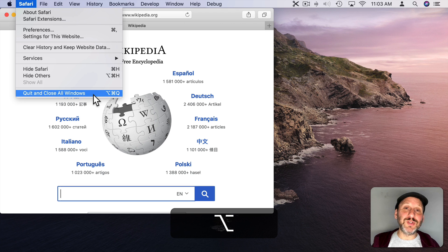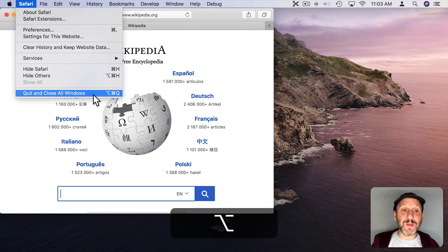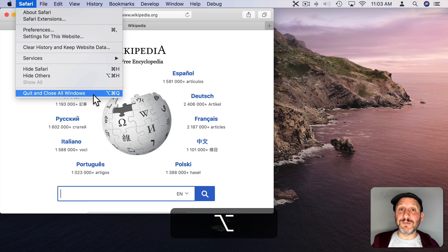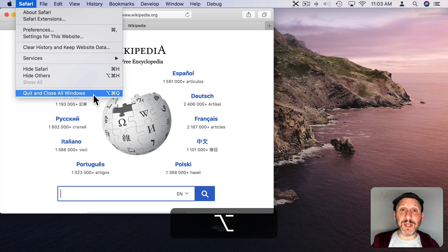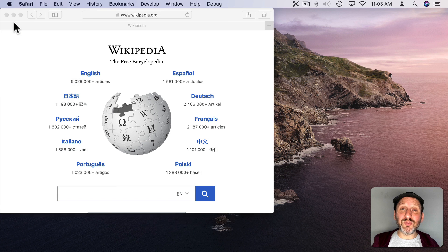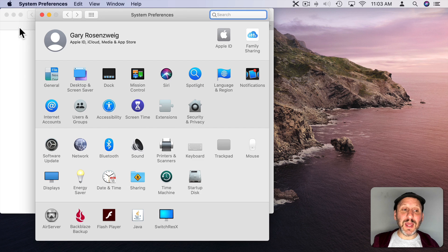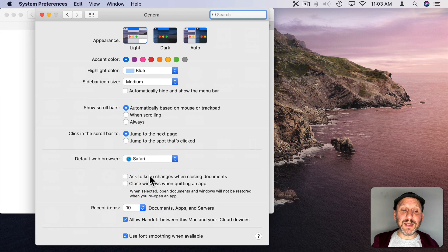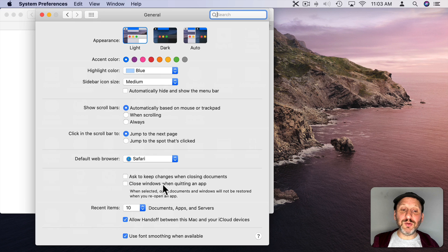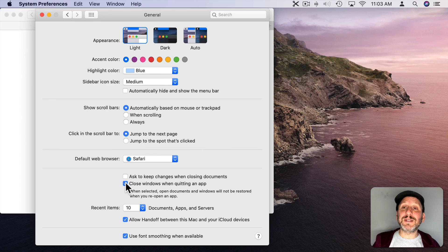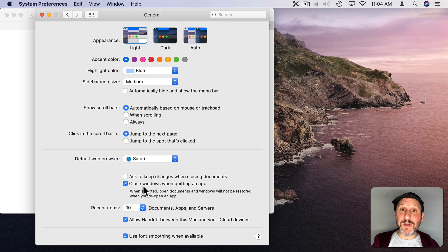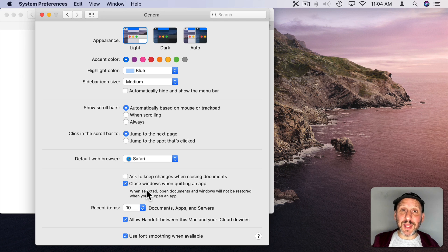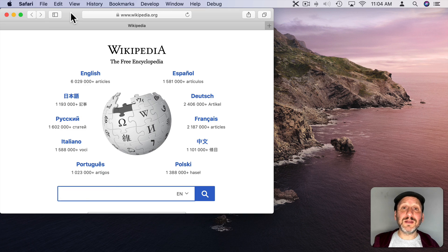So if I was using Pages, Numbers, or Keynote for instance, it would prompt me to open up a new document. Here in Safari, it's just going to open up a blank window and not go back to the same webpage. I could also go to System Preferences and under General I can select Close Windows when quitting an app. If I turn that on, it works the same way as holding the Option key down when I quit. All windows will be closed every time I quit an app, and every time I launch the app again it will start off fresh.